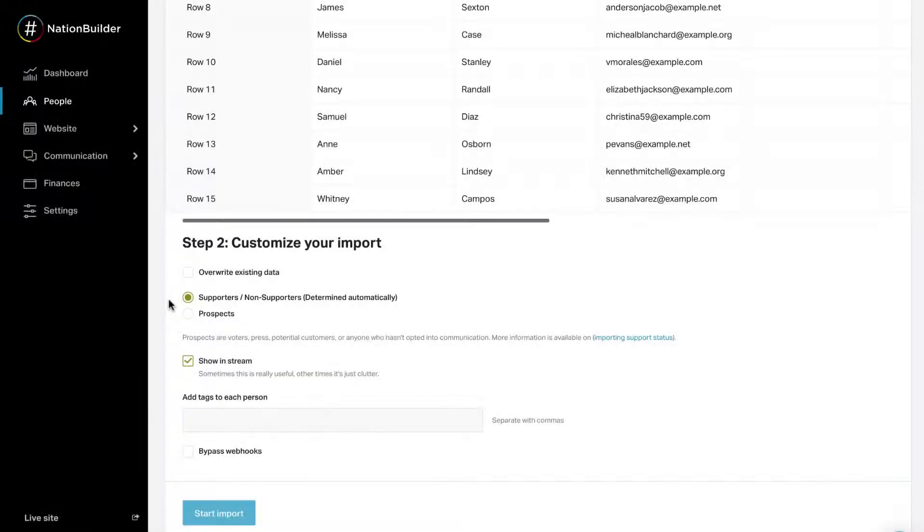Step 3. Customize Your Import. The third step is defining settings for the import. Several options appear on one-time imports. Fewer choices are included in other imports.